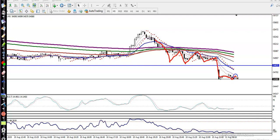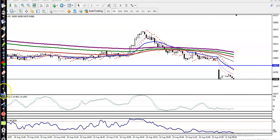We are expecting practically to retest MA20 once price retraces, so we are looking for a short in this area. I hope you enjoyed this video. If you like this video, please like and subscribe — thanks for watching.